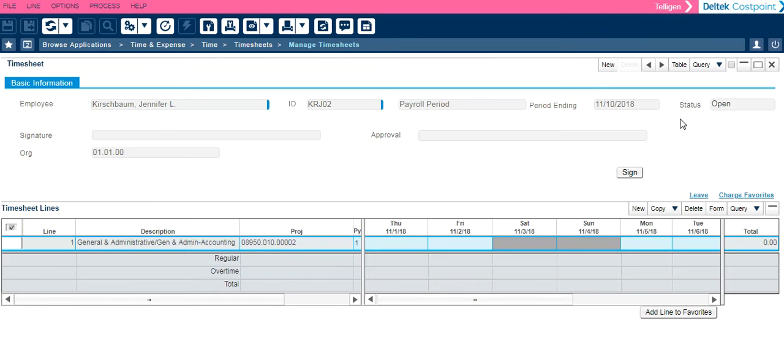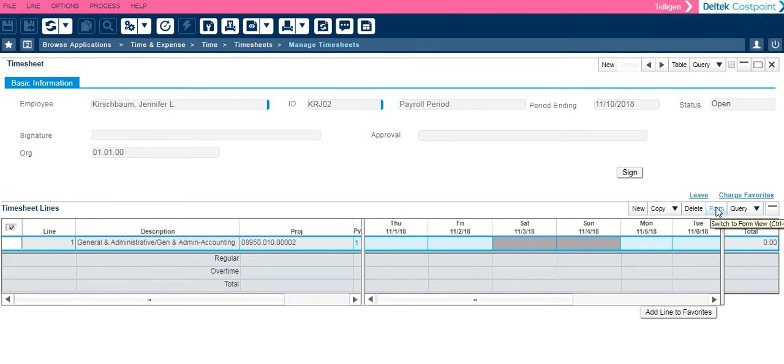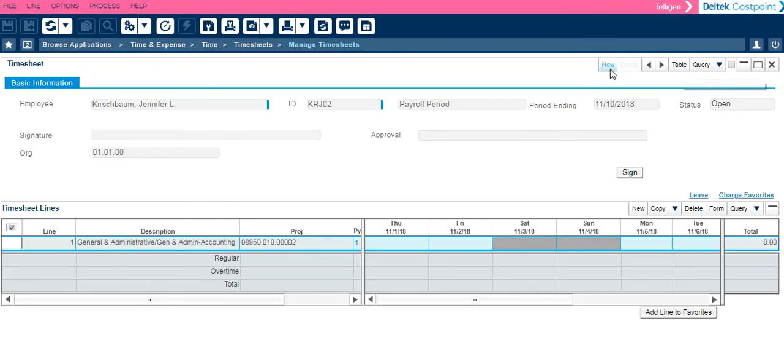In the Manage Timesheets screen, you will notice you have a Table button and you also have a Form button. Those buttons are different views of that section. If you see Table, that means that section is in Form view. If you see Form, that means that section is already in Table view.